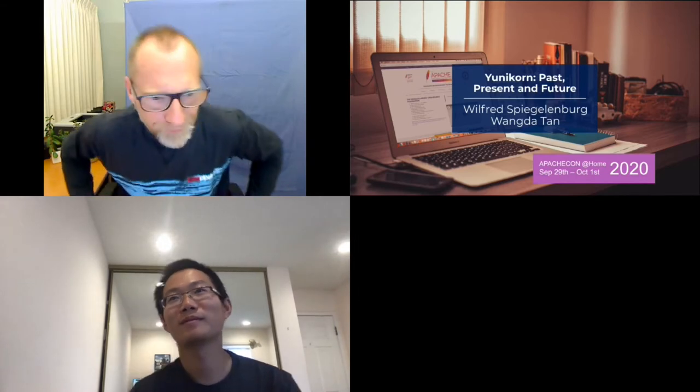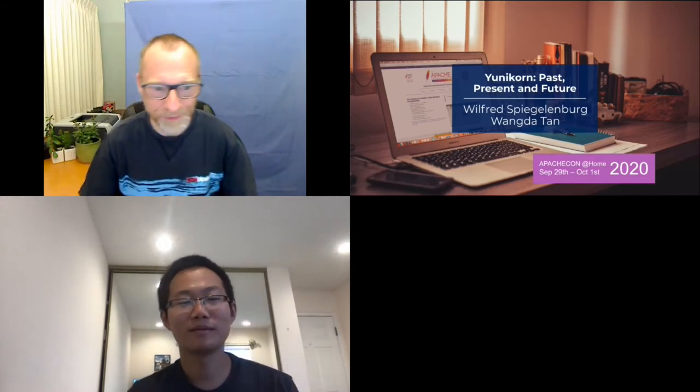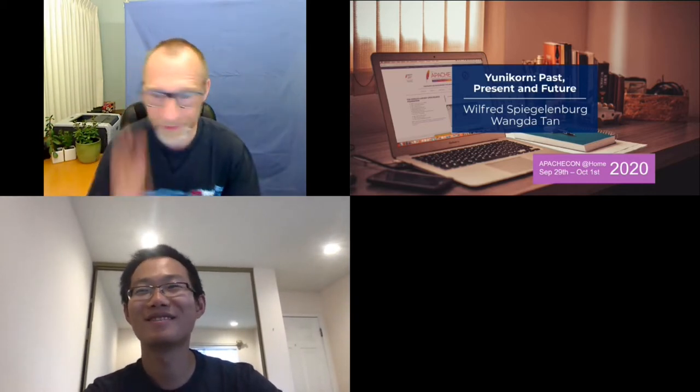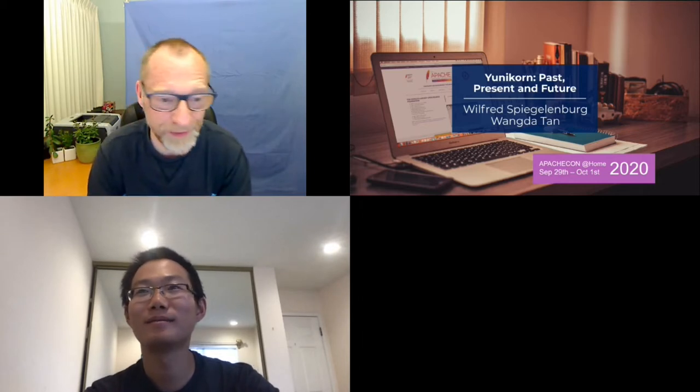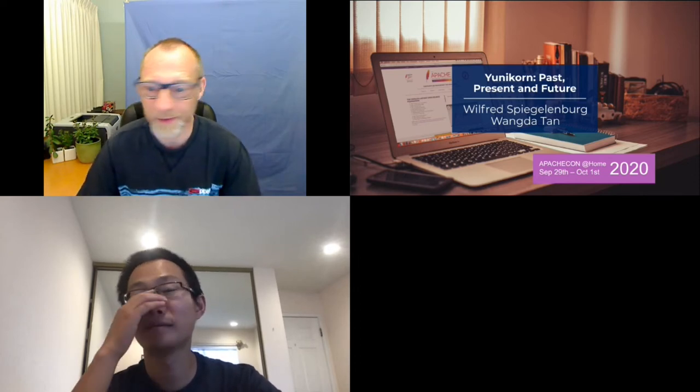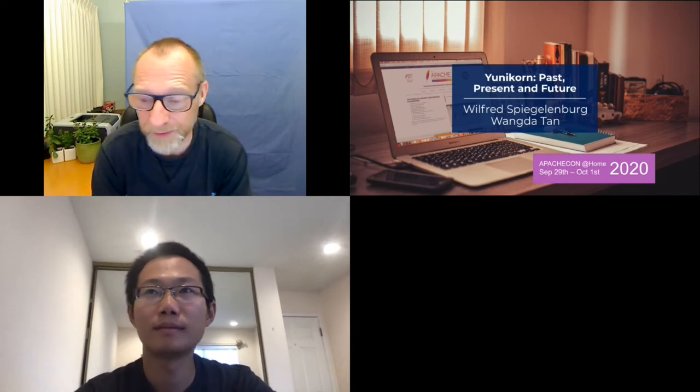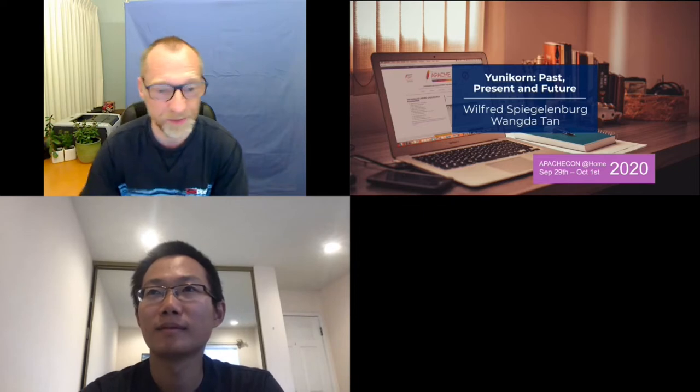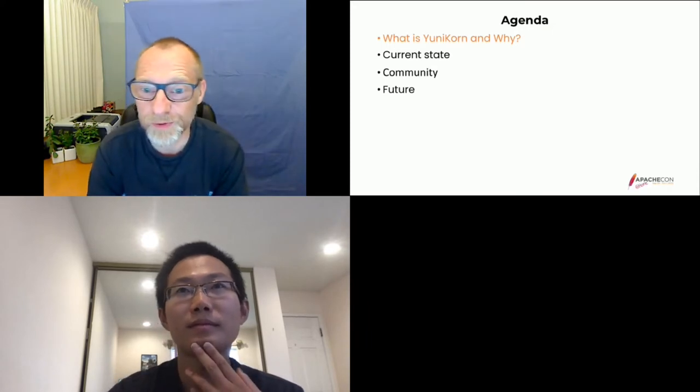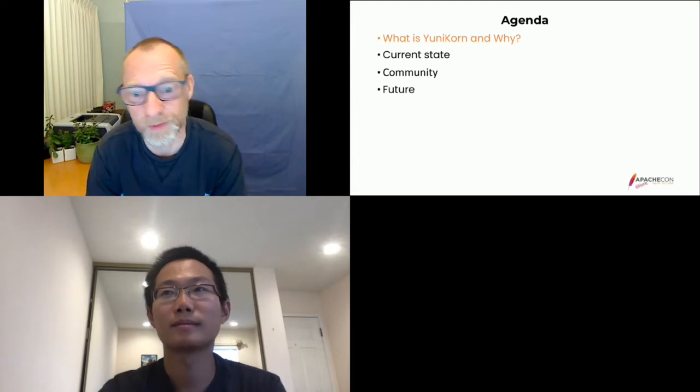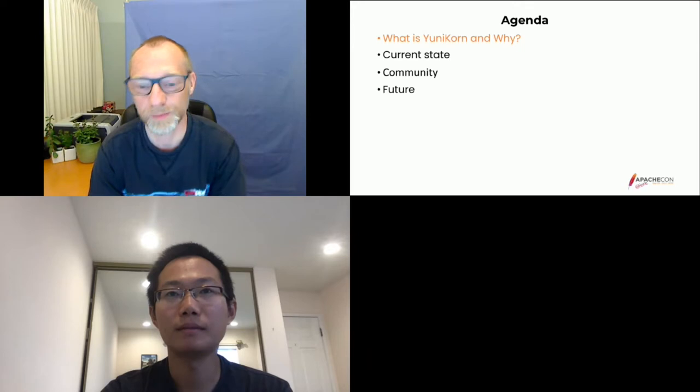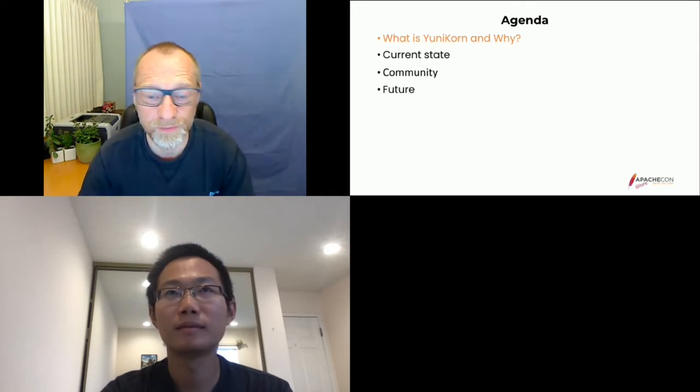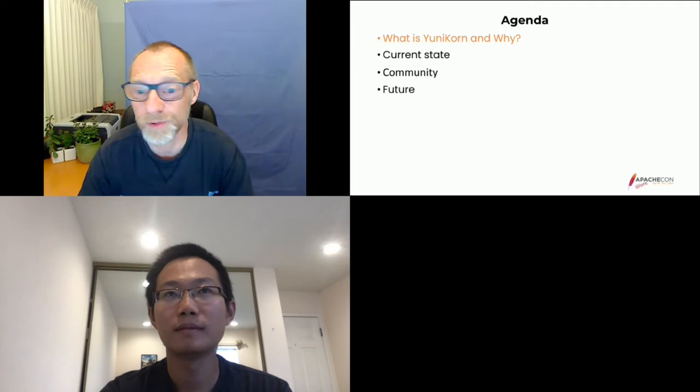Good afternoon for U.S.-based people, good morning really early for the APAC time zone and late evening for the EMEA time zone. Wilfred Spiegelberg and Wangda on the other side talking about YuniCorn and the future.